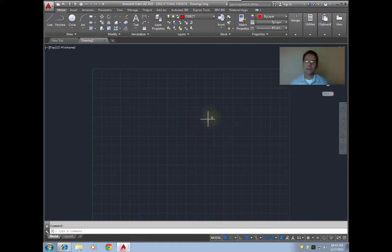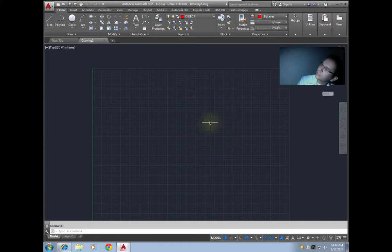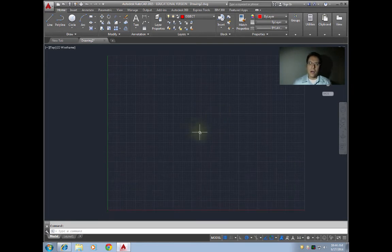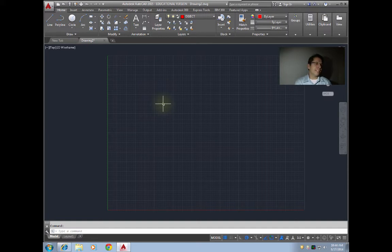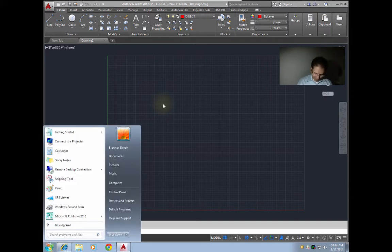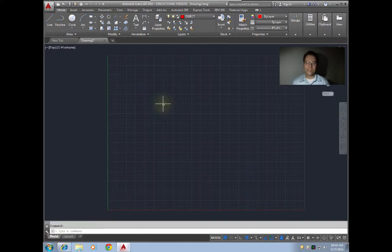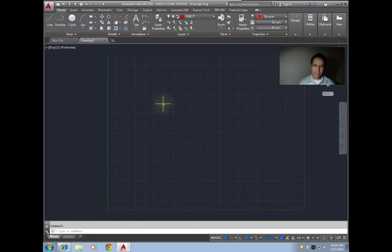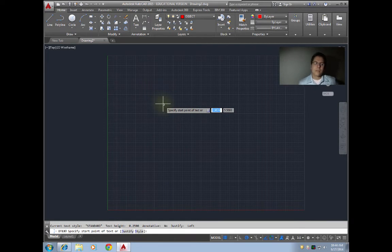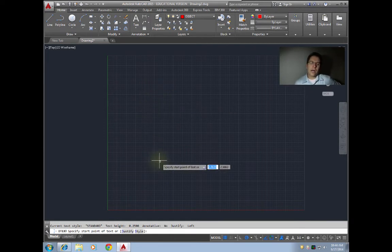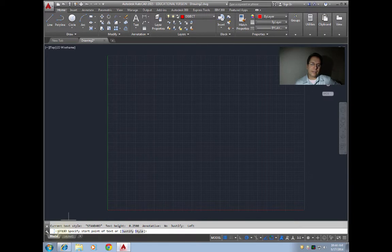As we are drawing things in CAD, quite often we will need to add text to that. There's a number of different commands for adding text. The one that we're going to learn first is called D text. Just as it sounds, you simply type in D text. We've typed in the command, hit enter, and now at the bottom here we can see we are in our D text command.